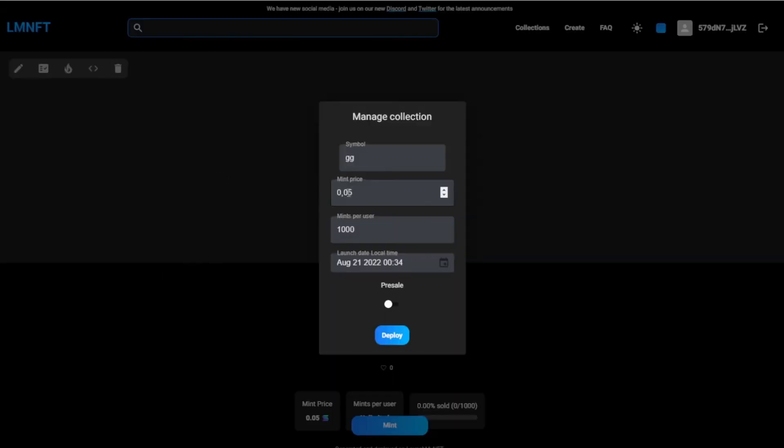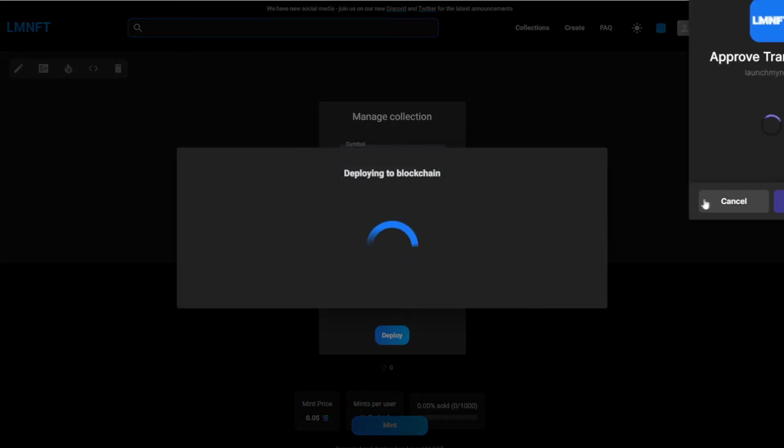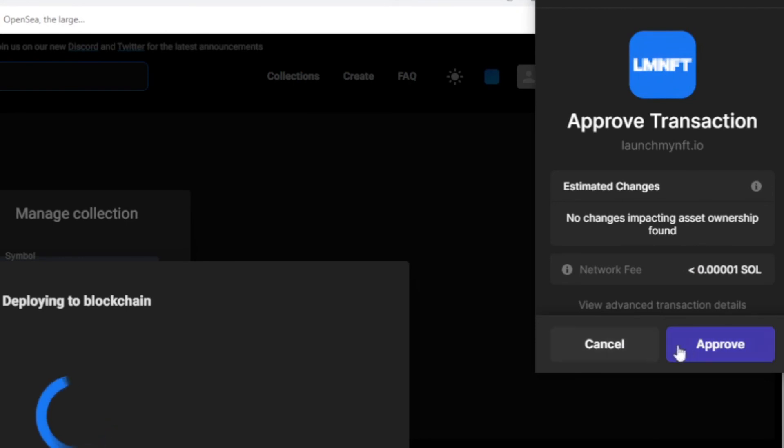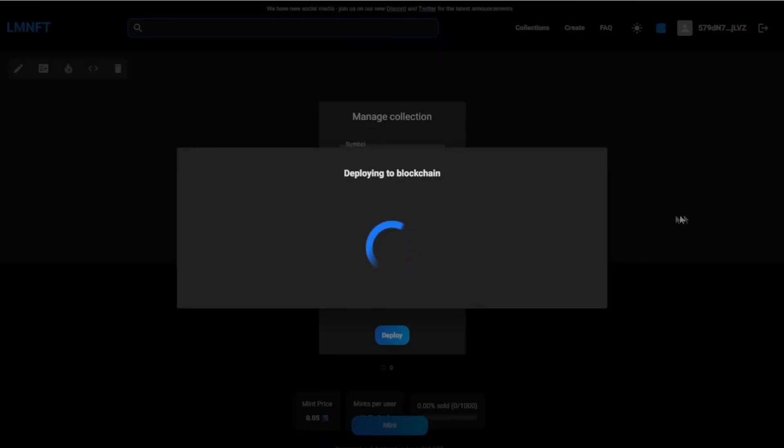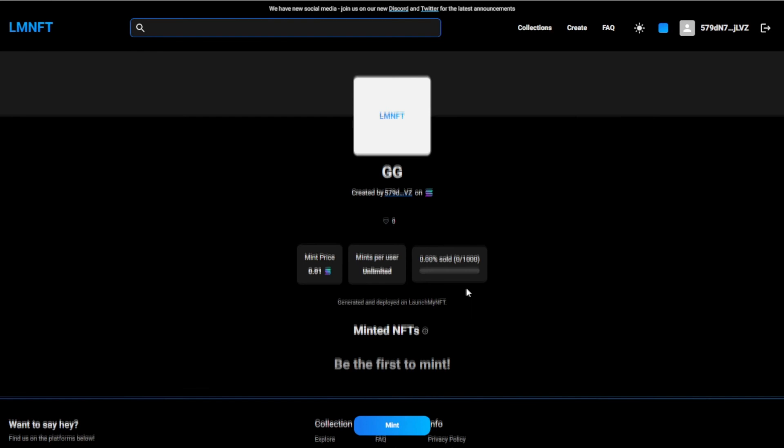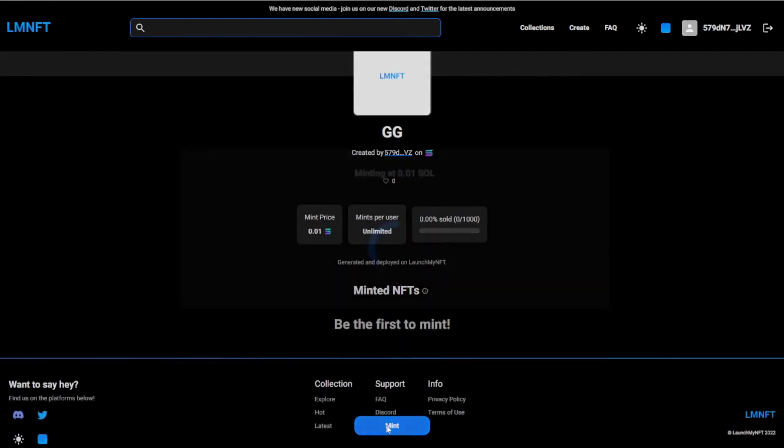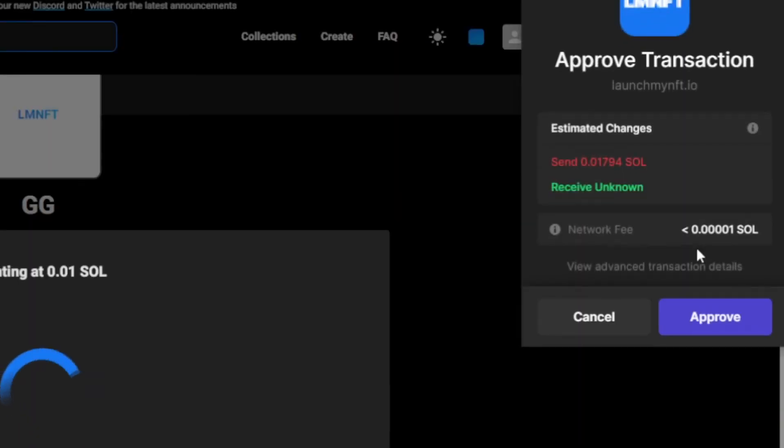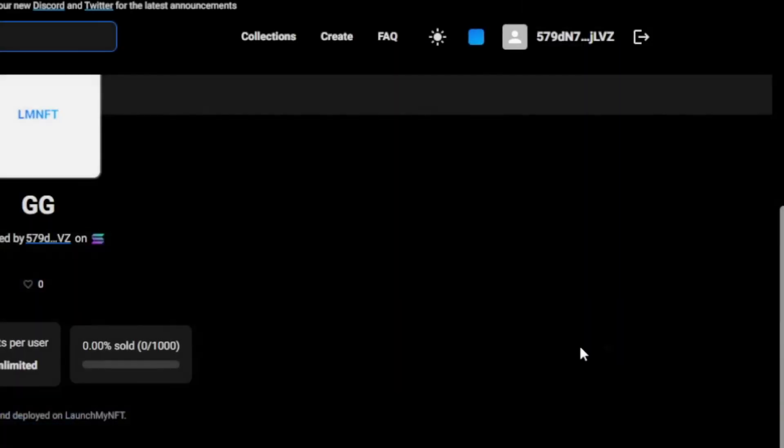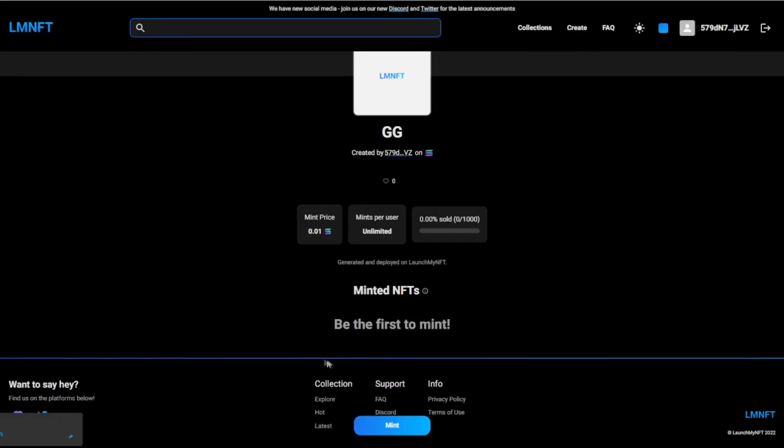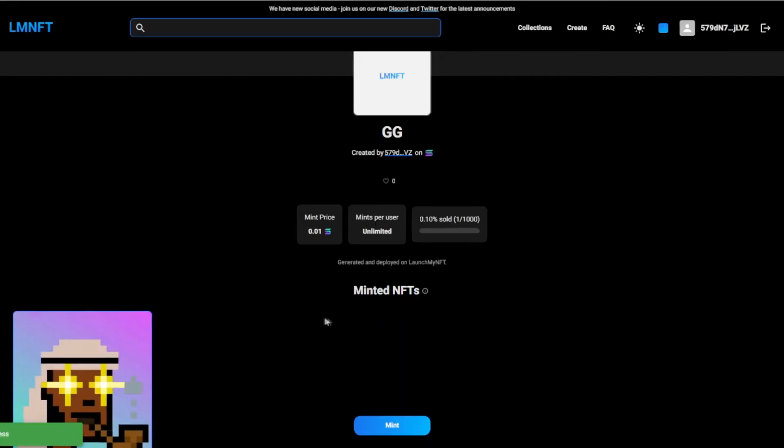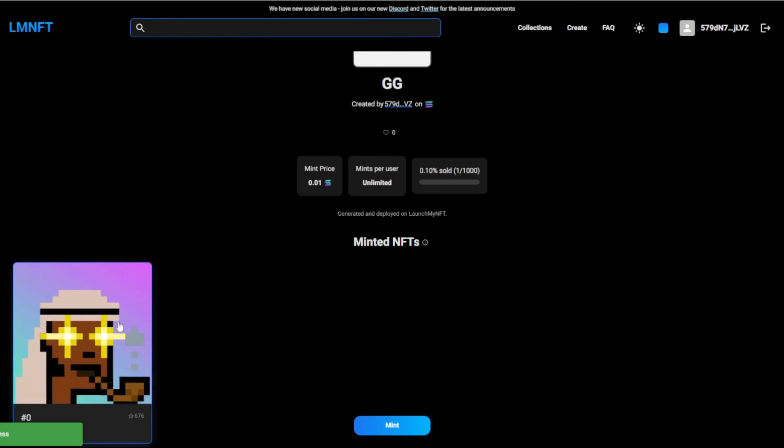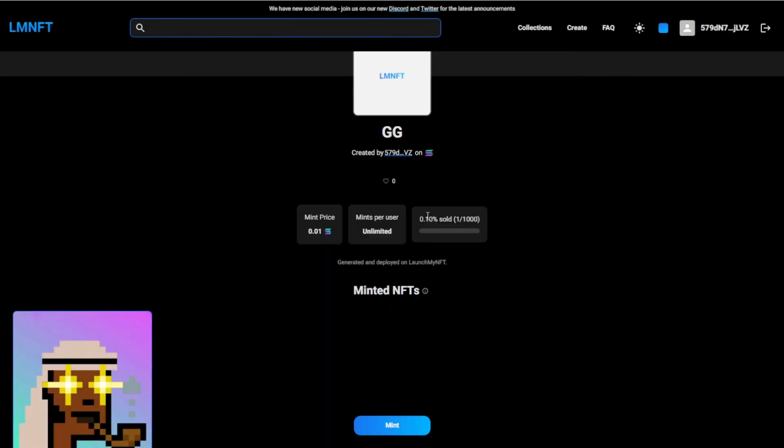And then you can also change the mint price. Actually, can I change this to this now? I've never tried this, oh, let's try and mint one. There we go, let's see. And there we go, we just minted one of the NFTs, and we minted number zero.